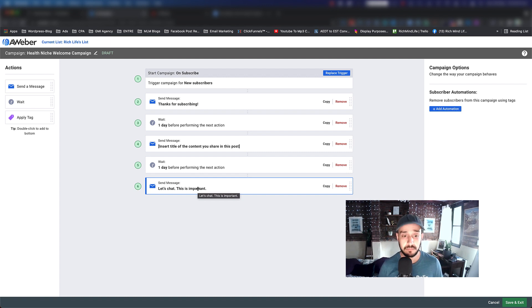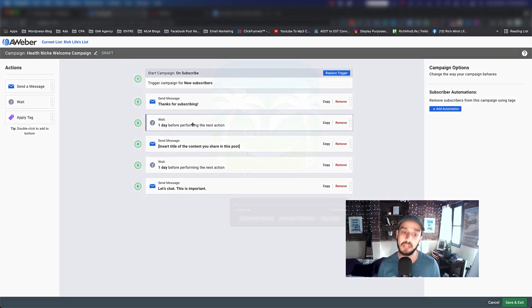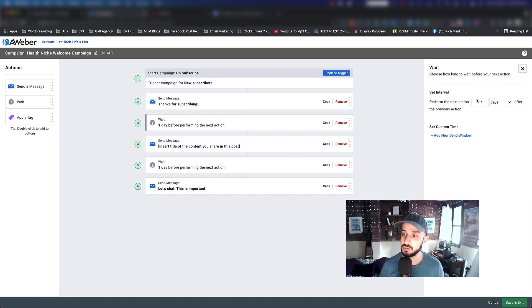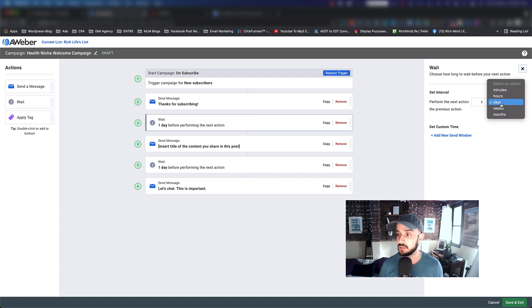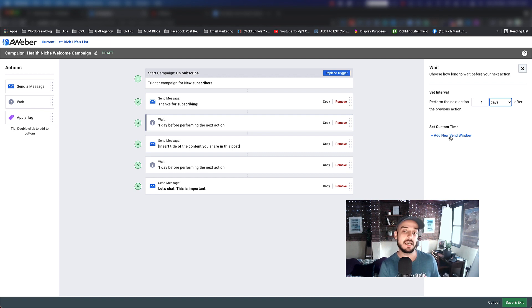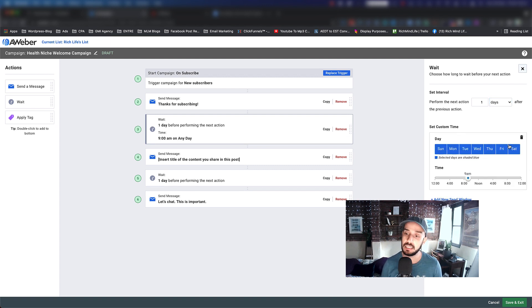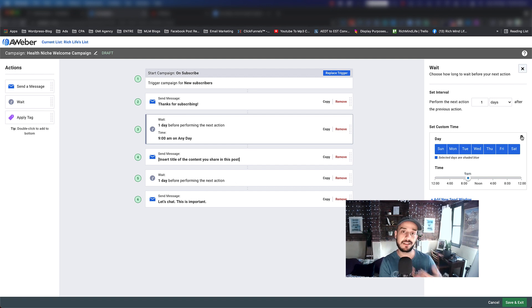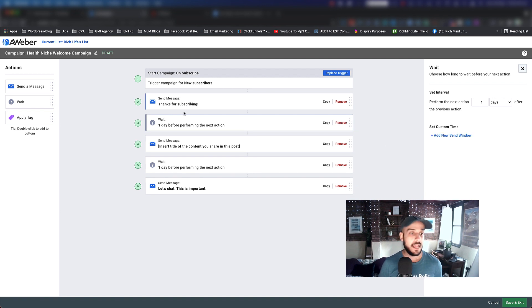There are a lot of other specifications you can configure. For example, if you click on a Wait block, you can change it from one day to hours or minutes. You can also add a Send Window — you can tell it to specifically send the next email on, for example, Wednesdays from 9 a.m. to 5 p.m. You can literally specify when and at what window you want to send that specific email, which is especially helpful if you're running a campaign with specific offers during a specific time of day or month.